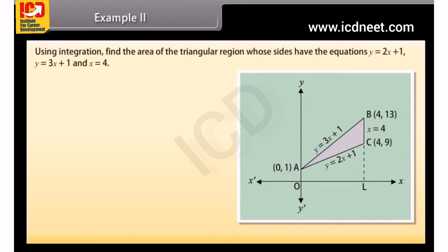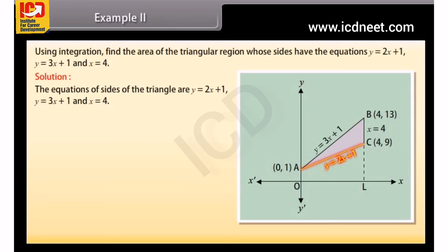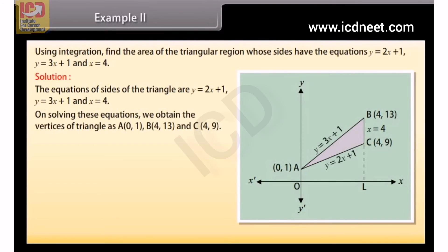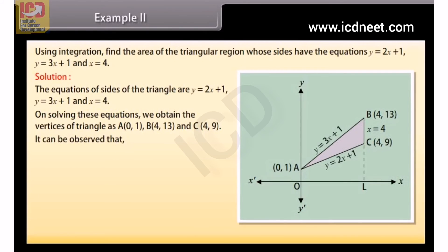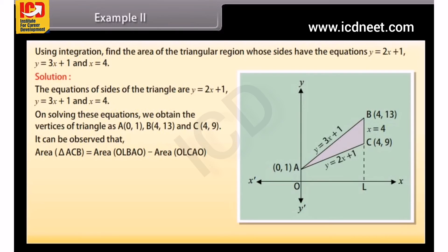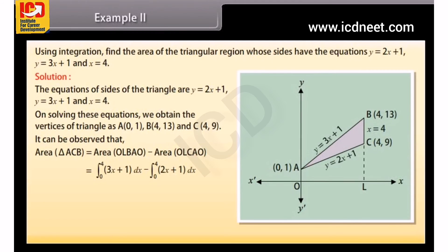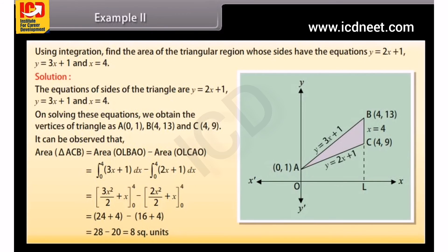Example 2: Using integration, find the area of the triangular region whose sides have the equations y equals 2x + 1, y equals 3x + 1, and x equals 4. On solving these equations, we obtain the vertices of the triangle: A(0, 1), B(4, 13), and C(4, 9). Area of triangle ACB equals area of OLBAO minus area of OLCAO, which equals the integral from 0 to 4 of (3x + 1) dx minus the integral from 0 to 4 of (2x + 1) dx. By solving, area of triangle ACB equals 8 square units.